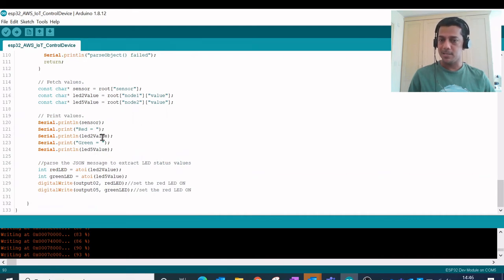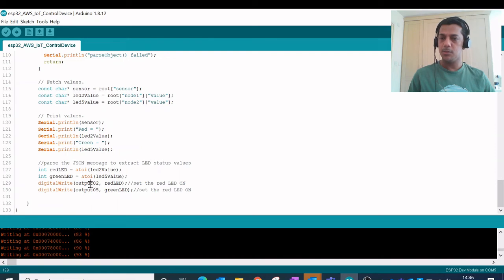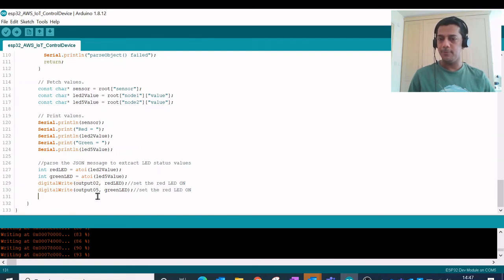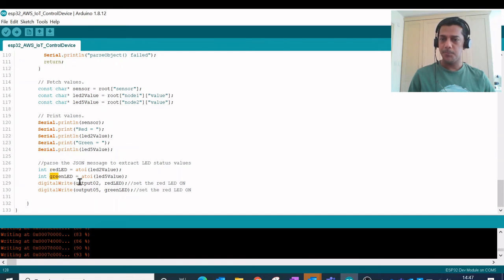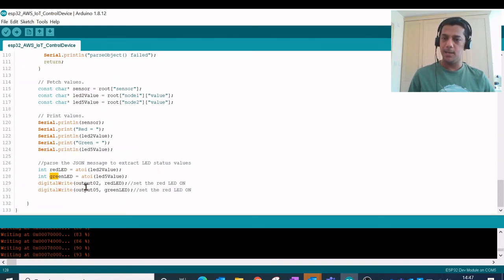Whether it is 0 or 1, and finally I am writing those things into the main output pins which is 2 and 5. So this integer values red LED and the green LED, depending on whether it is 0 or 1, is controlling the state of the LED with the help of this digital write method.